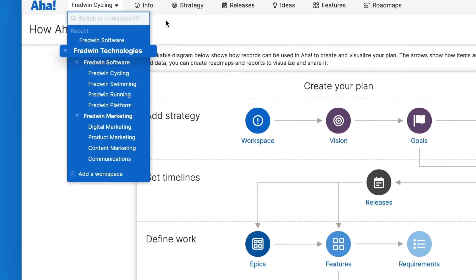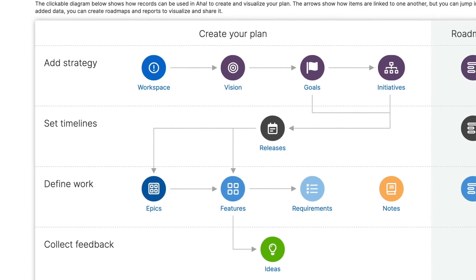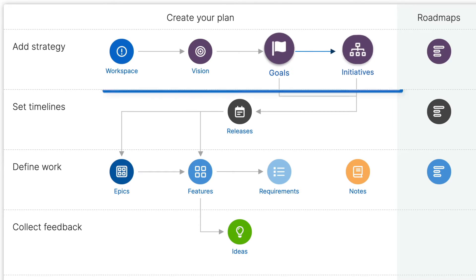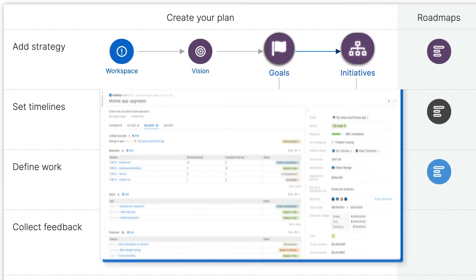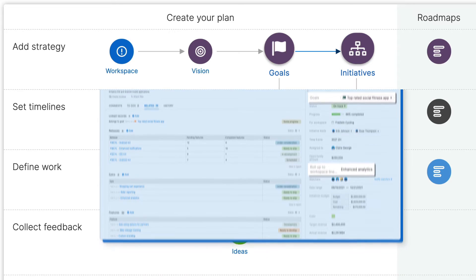This brings us to the next major area, strategy. You can define strategy at every level in your hierarchy. Connect goals and initiatives at the workspace level with goals and initiatives at the parent line level to show how your strategy will support the broader business.